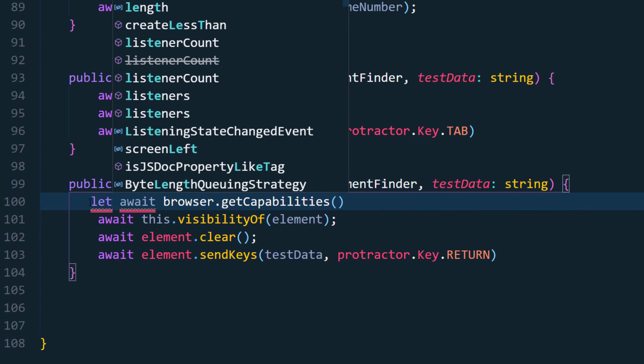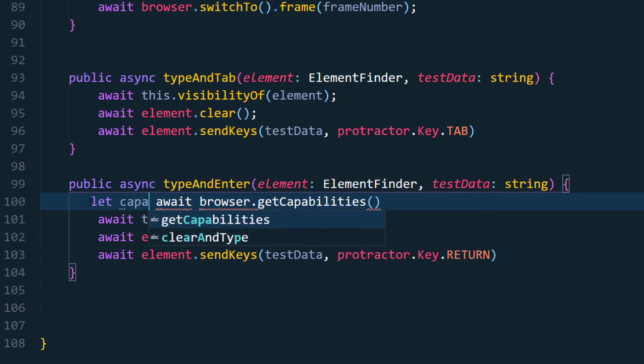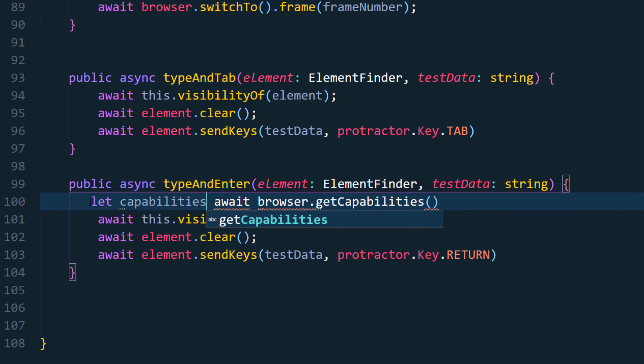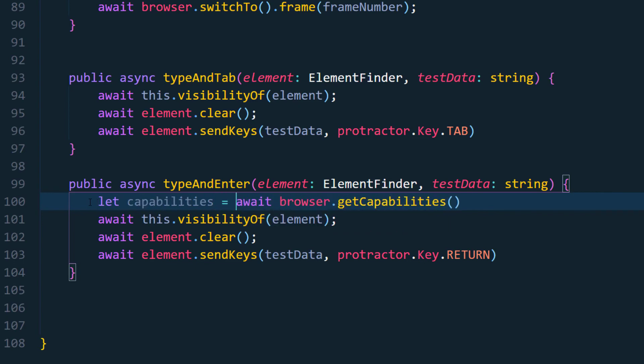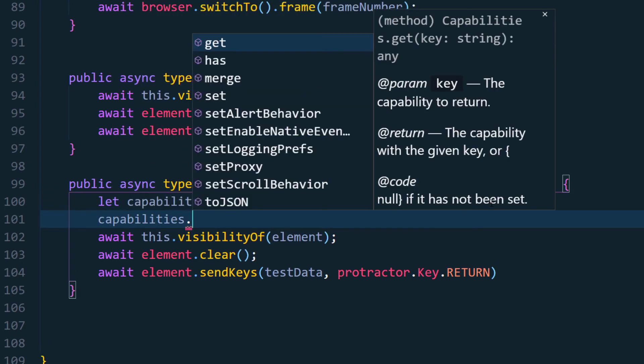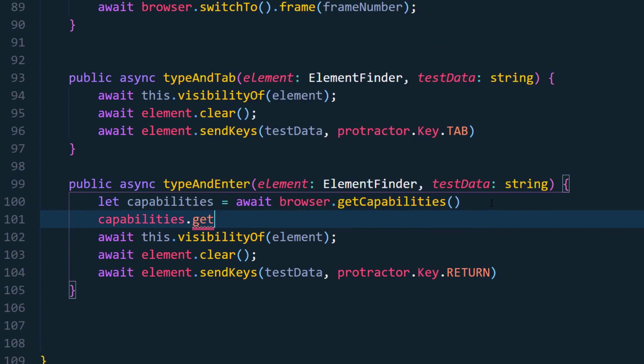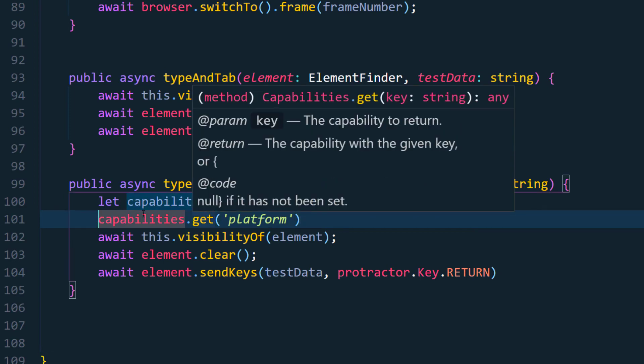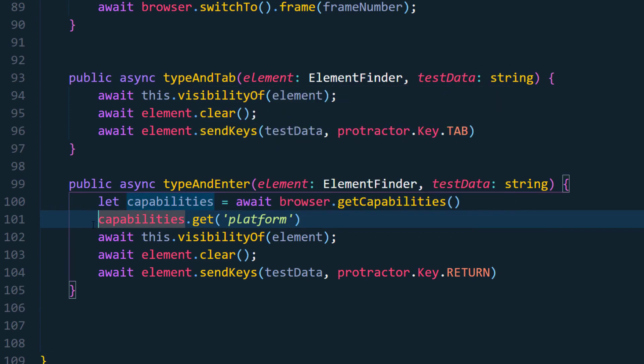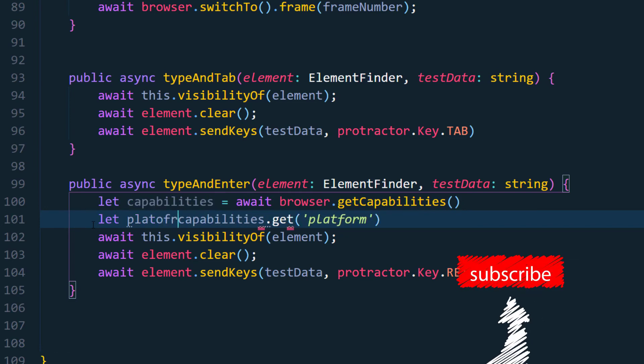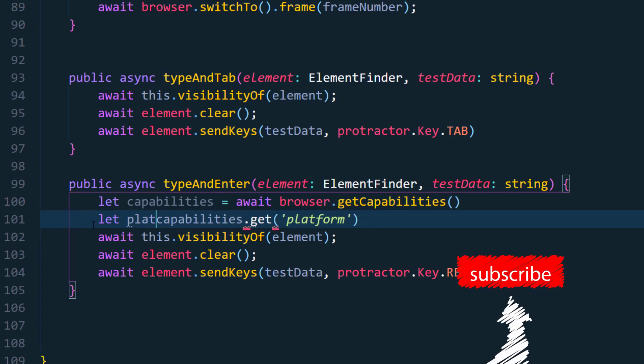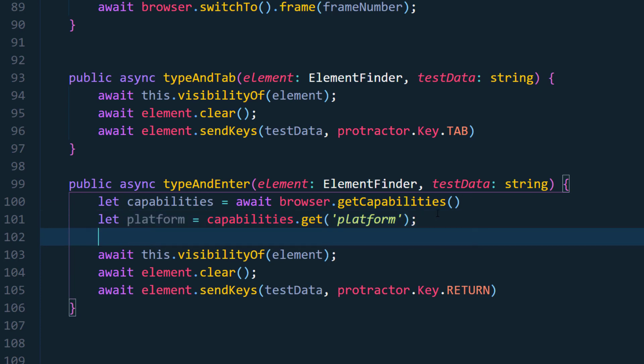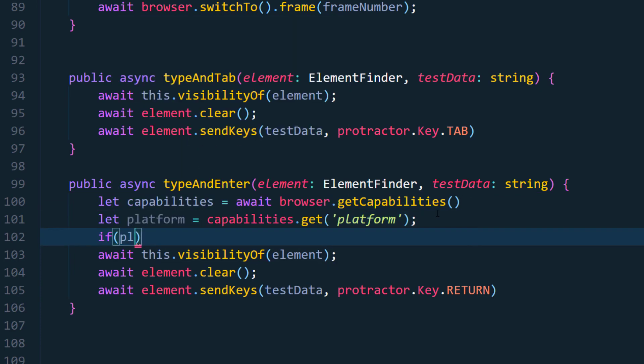Okay, so now here we are going to store this in a variable called capabilities and from the capabilities we are going to get the platform and this is going to return as the platform here. So let's say that that's going to be platform as a variable.